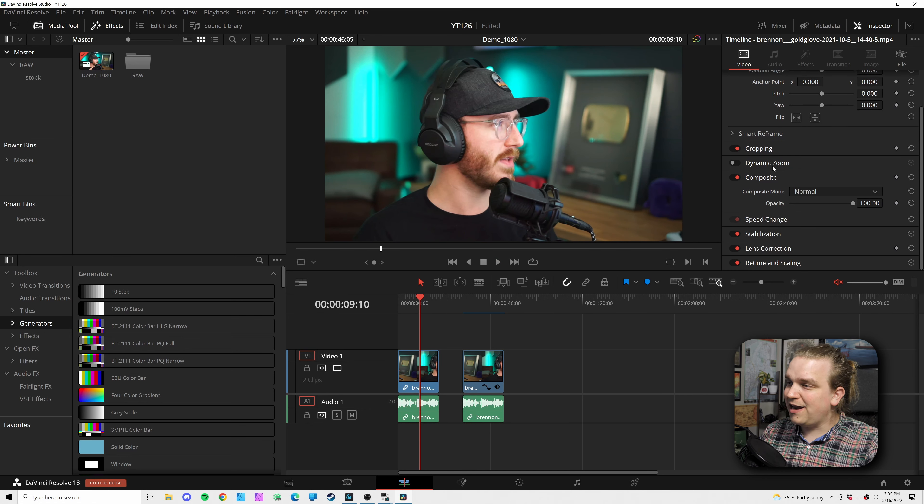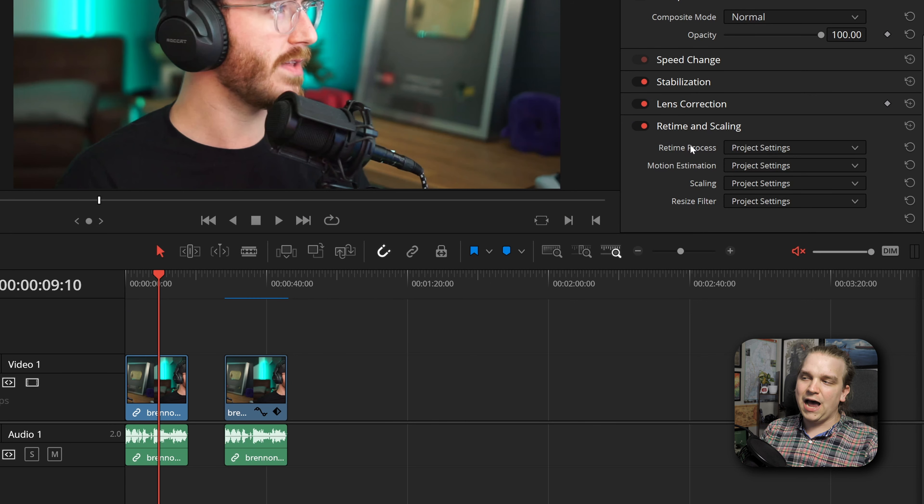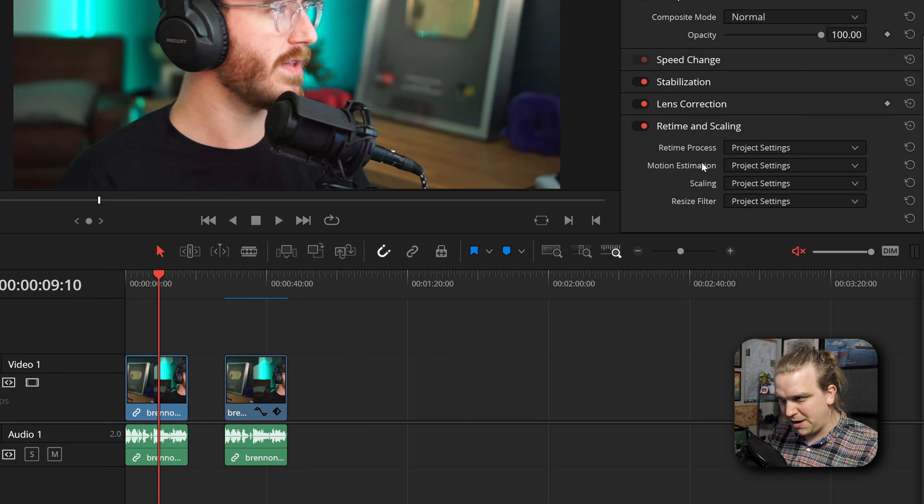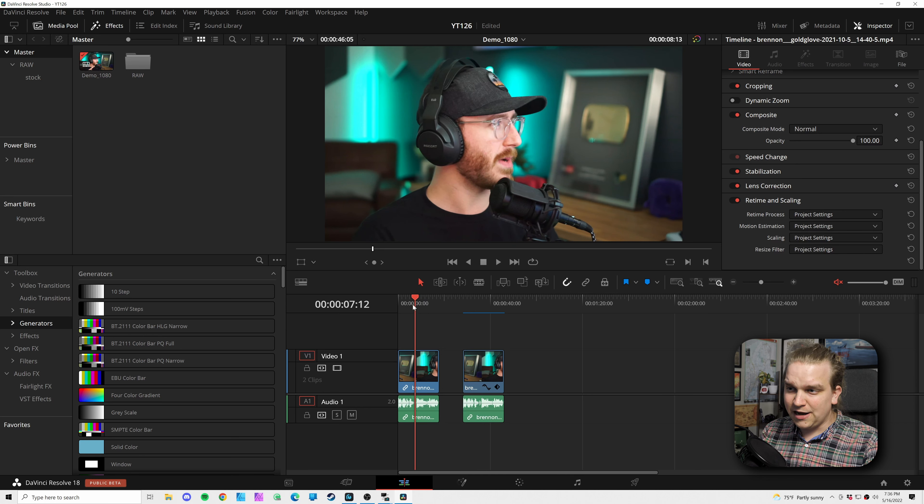We had enough there where it didn't feel good to scrap it. He went through the hassle of recording the video. So I started hunting around. And that is when I found these options down in the inspector, retime process and motion estimation.